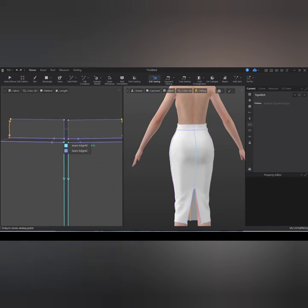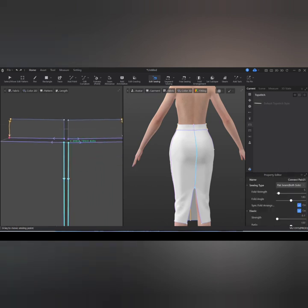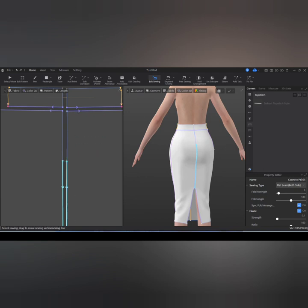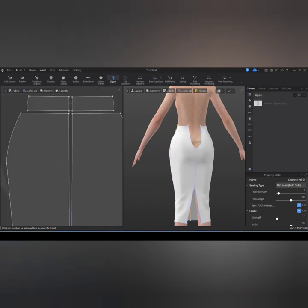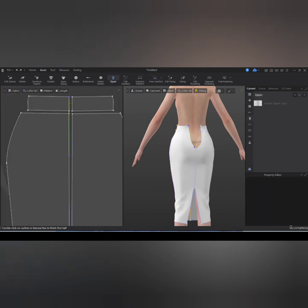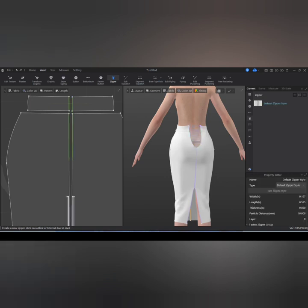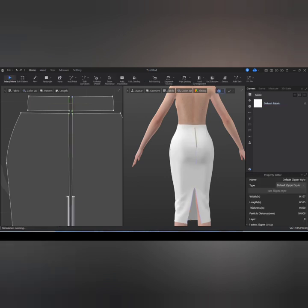I'm going to delete the sewing on the band and edit the sewing for the lowered skirt so that I can fix my zipper. I'll go over and select the Zipper tool and sew on both sides, then simulate.